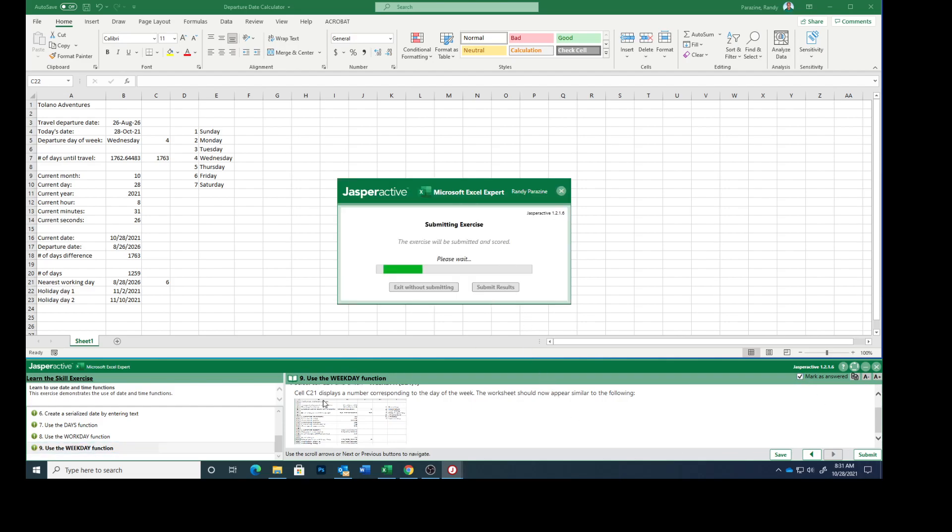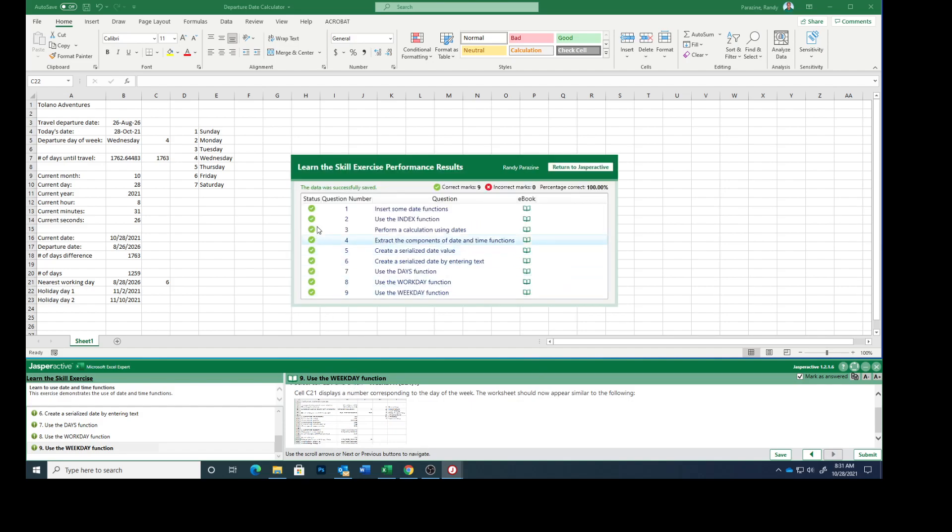Fingers crossed for nine green checks. And there we go. This completes using date and time functions.